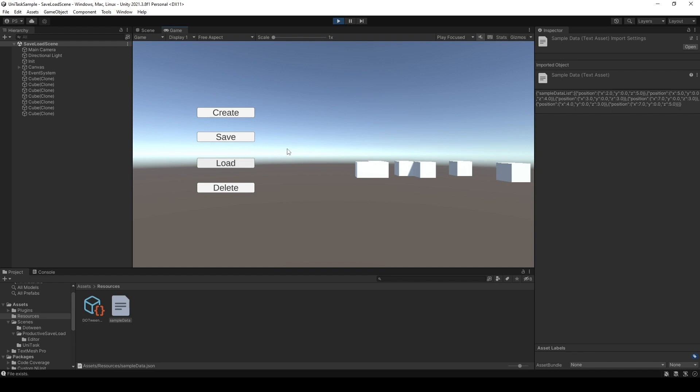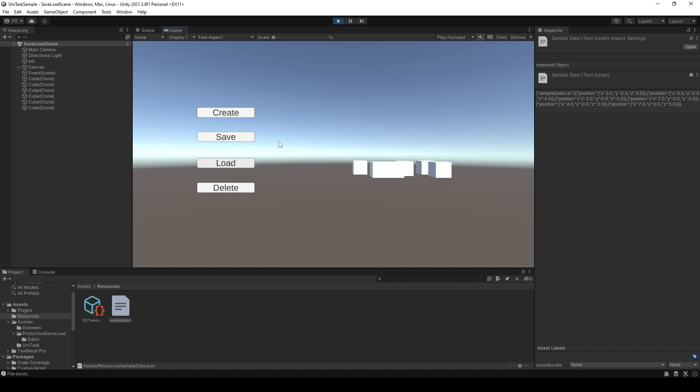Now, I will reset the data back to the sample data. Click tools, reset data. And when I click load, yeah, it comes back to your default data.